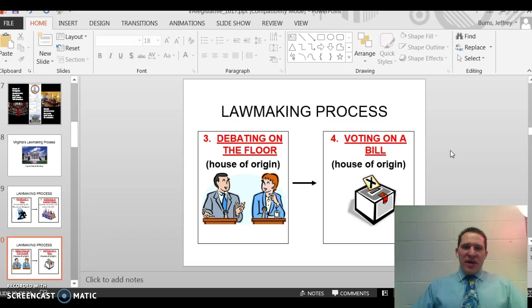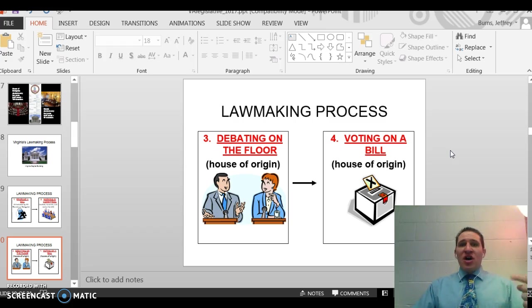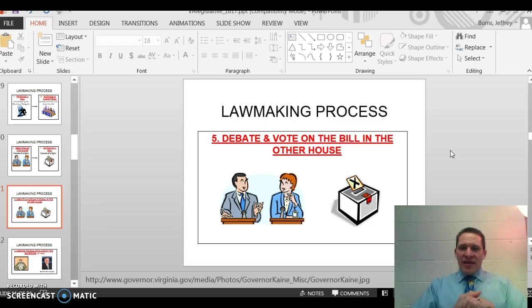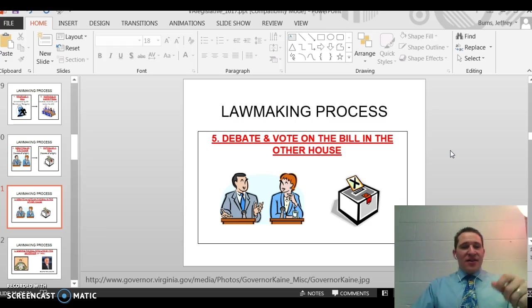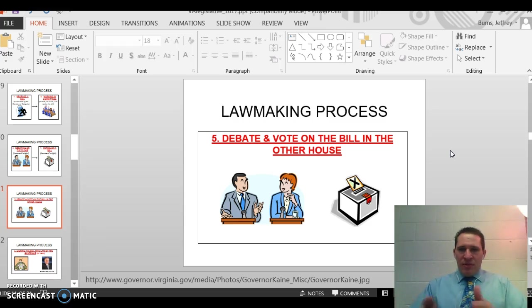Step three is to debate the bill on the floor in the house of origin, and then step four is to vote on it in that house of origin. If it doesn't pass, it dies. If it passes, it goes to the other house — step five — where they debate and vote on the bill again. We had a mnemonic for this earlier in the year, something like I-C-D-V-O-S, just to help remember the steps.